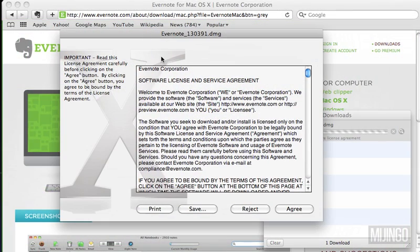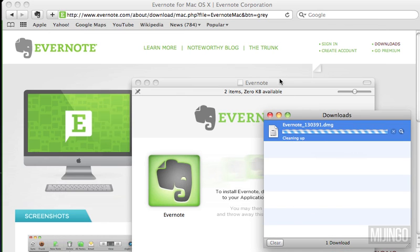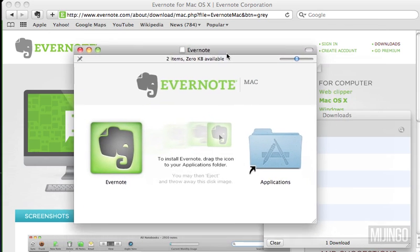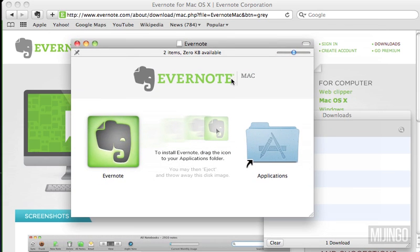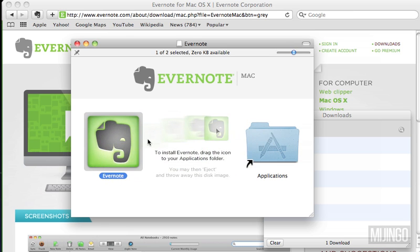Once the installation package finishes, it's going to automatically launch on a Mac and give you the license agreement — just click Agree. Then it gives you the regular Mac OS X software installer, which just wants you to drag Evernote into the Applications folder and drop it there.